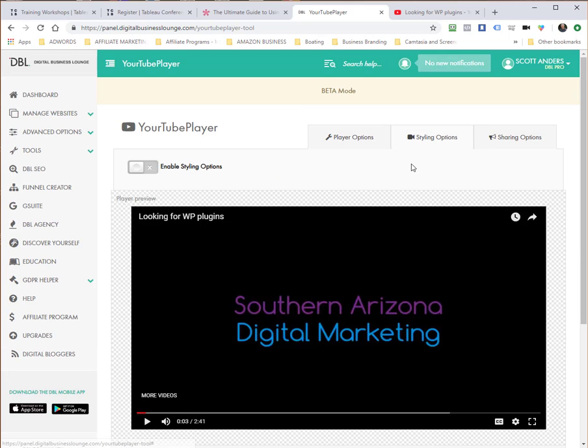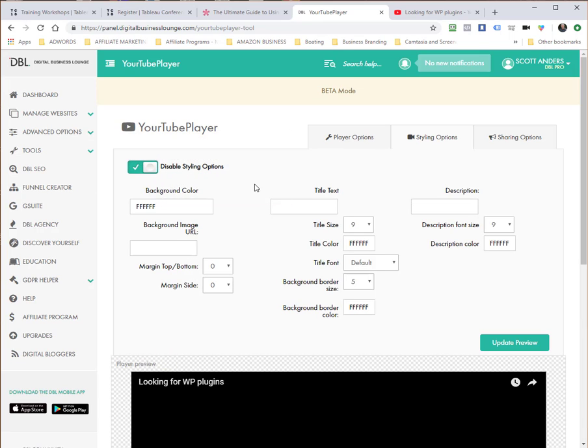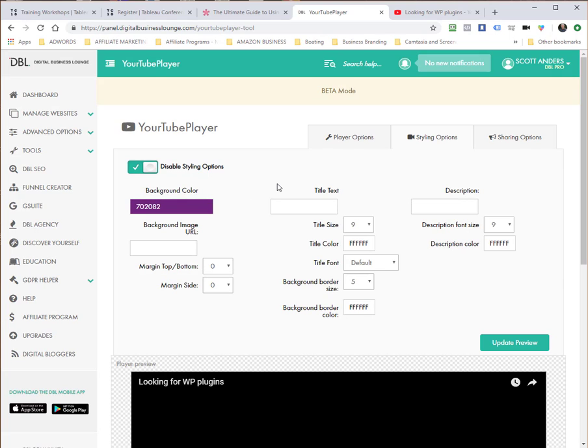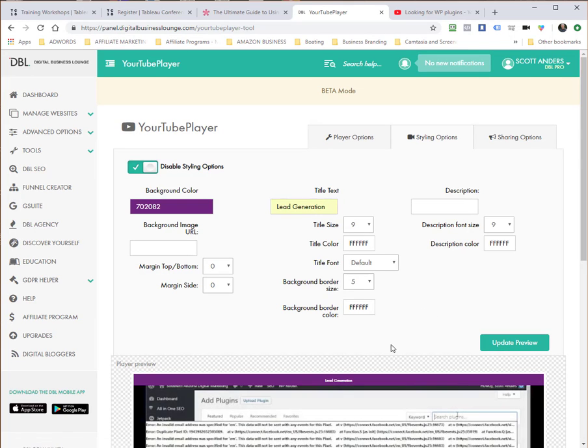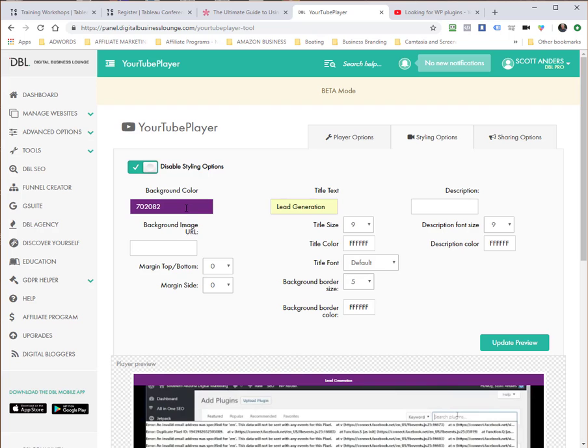There are a few other features here in terms of styling that I can apply. Let's enable the styling options. Right here you'll see a background color. I'm just going to go ahead and change that to a purple color that's part of my branding. I'm going to put a title in there just so you can see where this shows up. I'm going to update that, and you'll see that that color was applied to the background and a title text of "lead generation" was inserted right here.